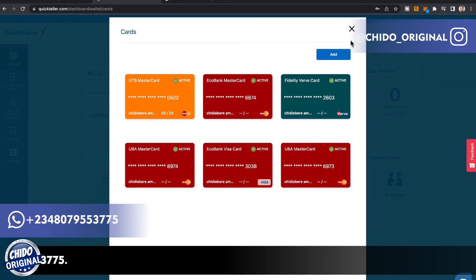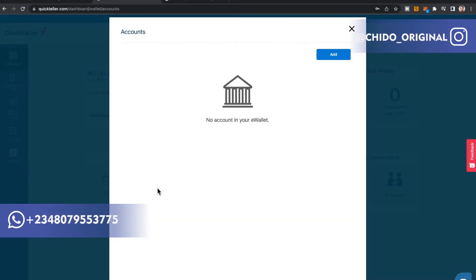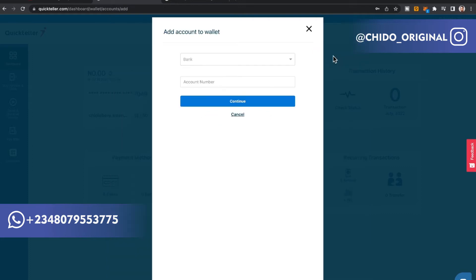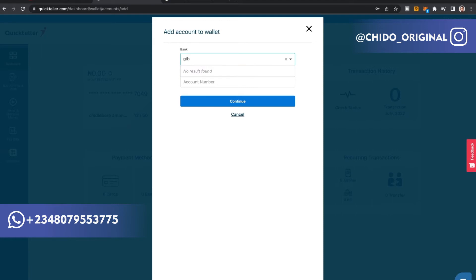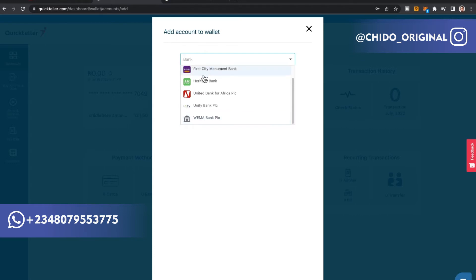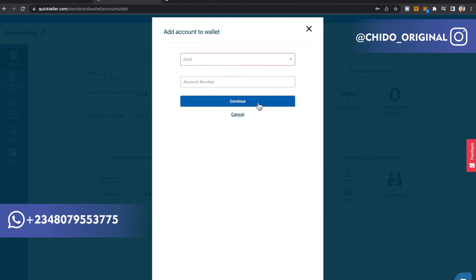You can get up to six cards and add multiple cards on QuickTeller. You can also go to Bank Accounts and add a bank account to your e-wallet. When adding a bank, you select from available banks such as Guaranty Trust Bank, Heritage Bank, United Bank for Africa, Unity Bank, and others — then enter your account number and click Continue.